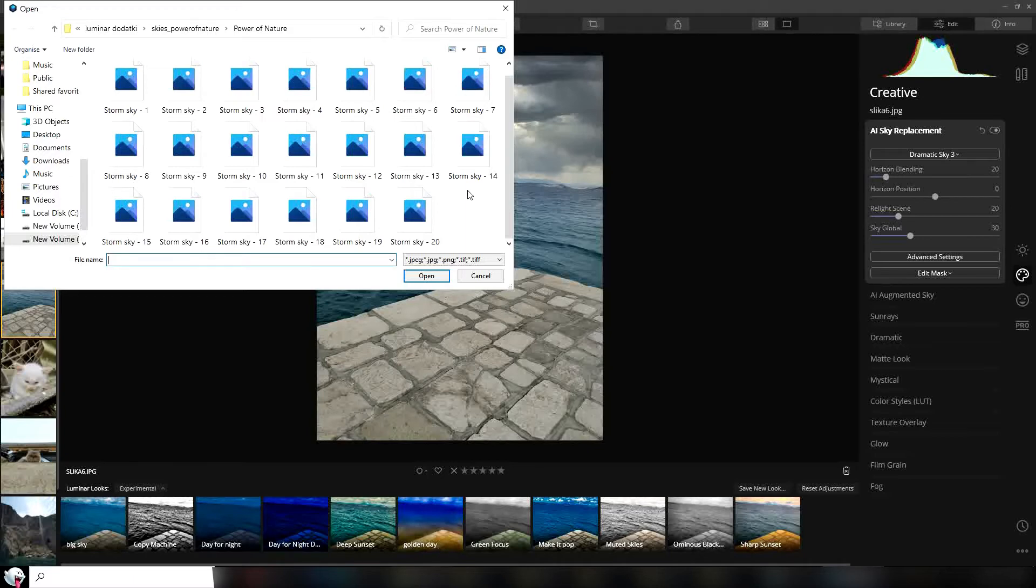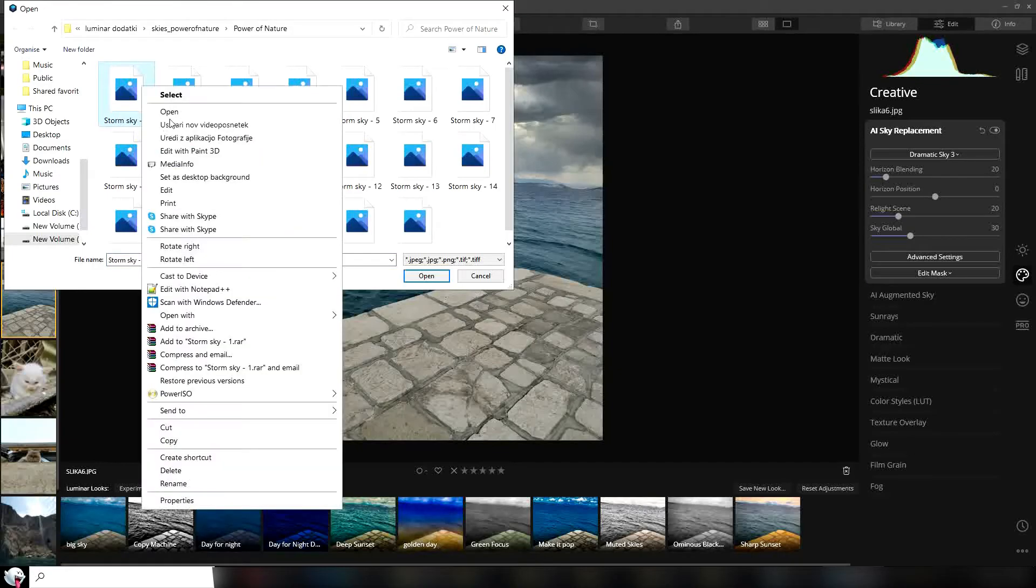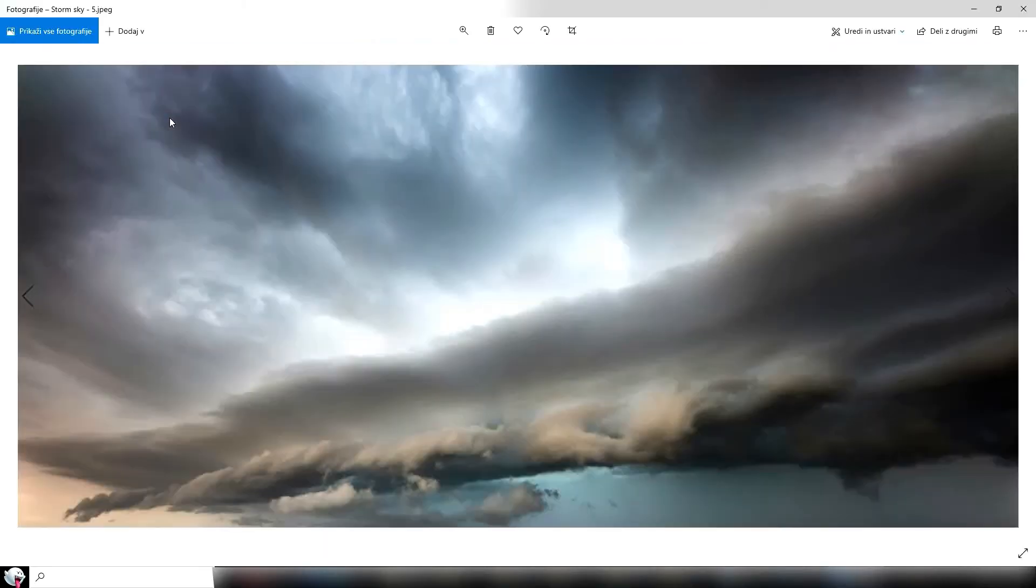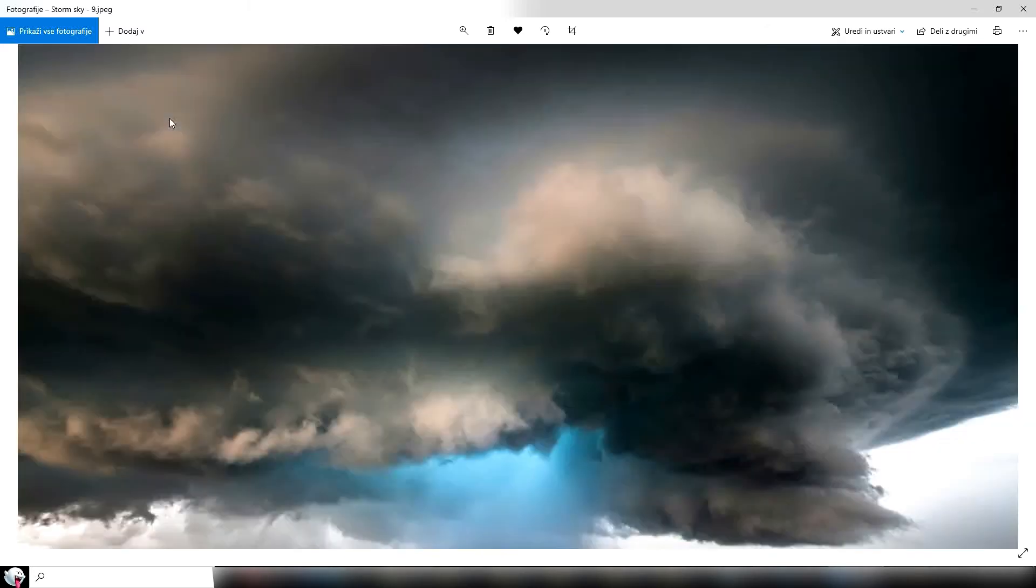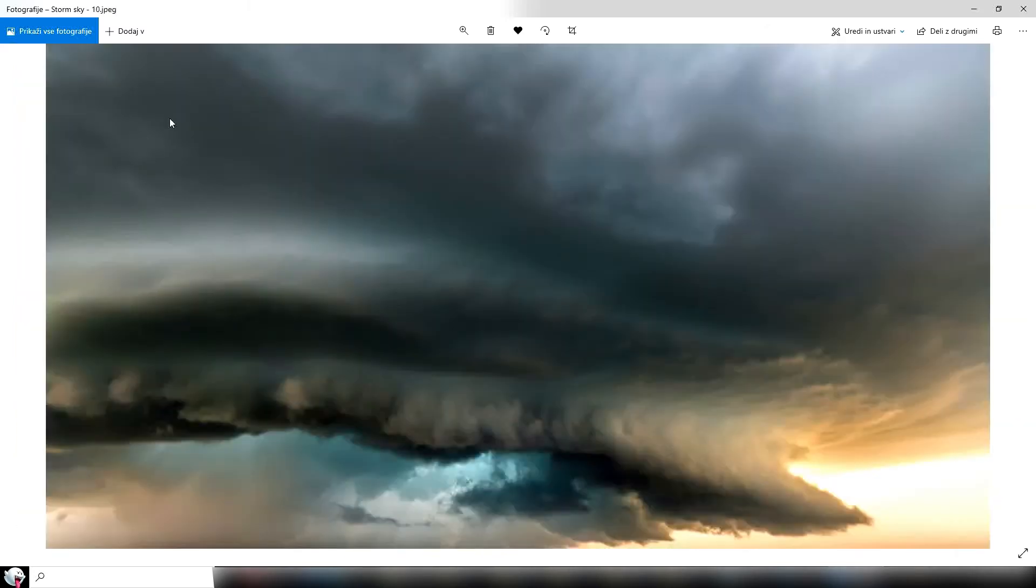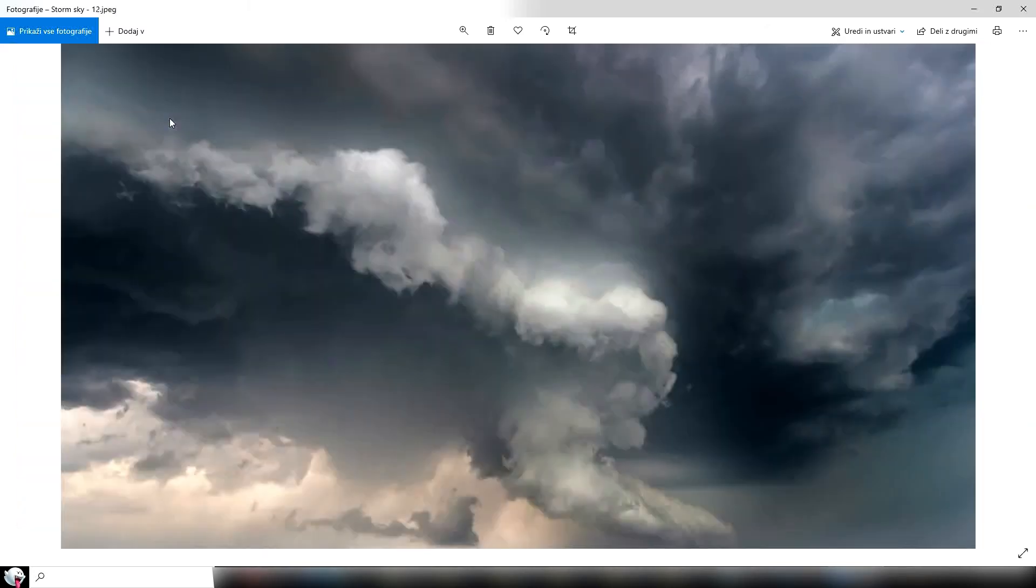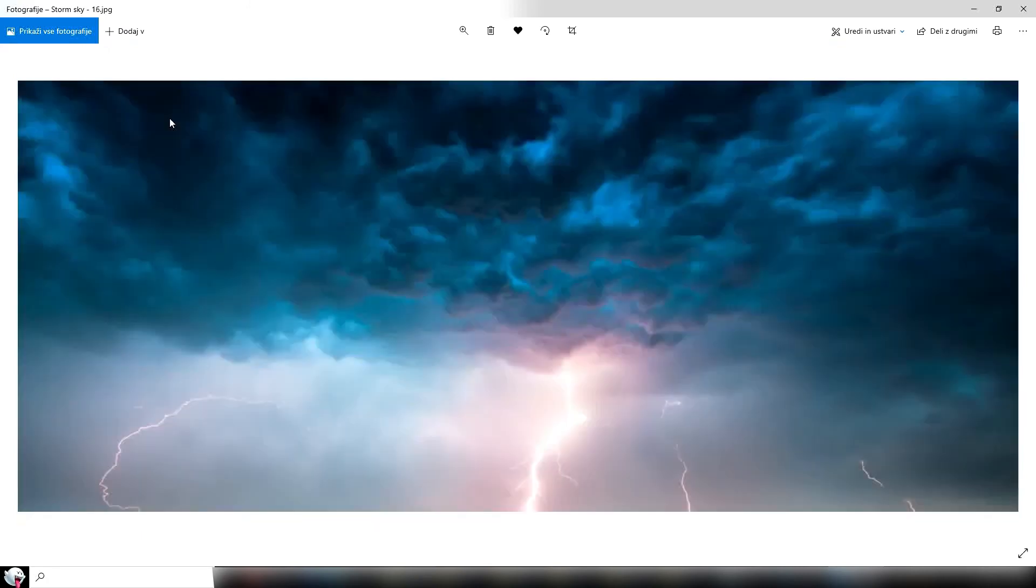This is the pack of their skies. I'm going to show you what the pack contains. This is the Power of Nature pack. I really like it. You get all these skies you can use, or you can make your custom skies and use those also. Let's try to use sky 16.